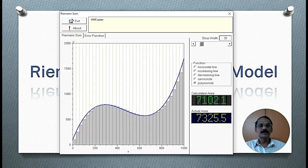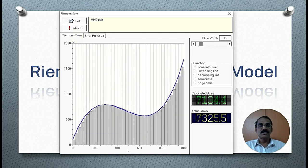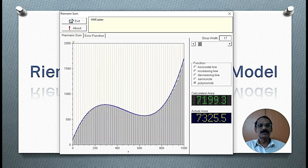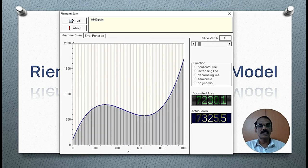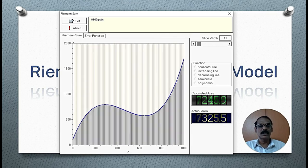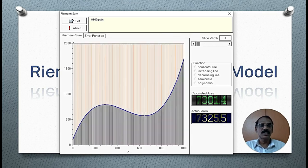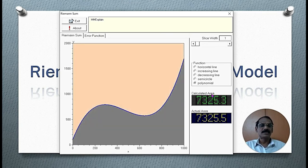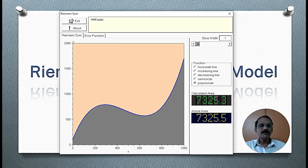We keep increasing the number of rectangles — it is coming closer and closer. This is the best approximate calculated area. The difference is just 0.2 square units.